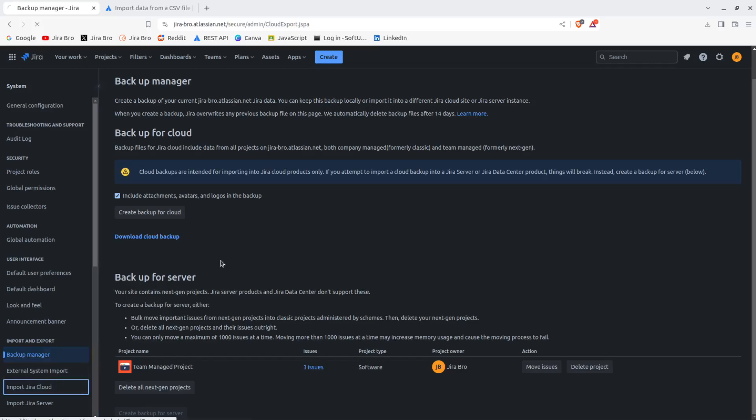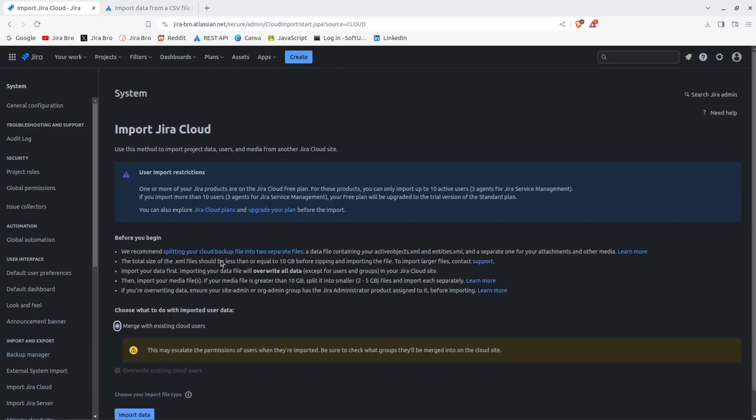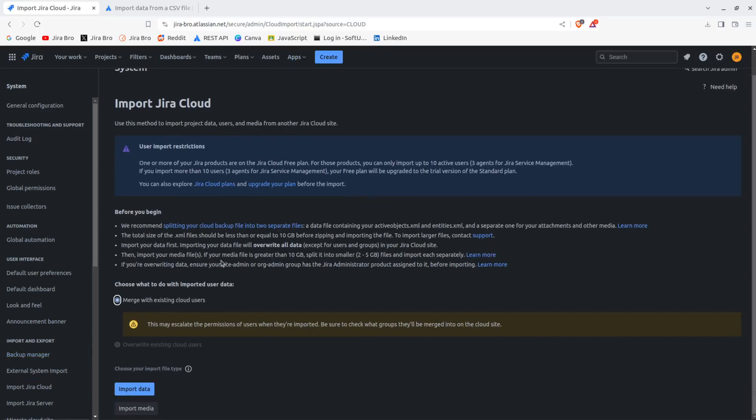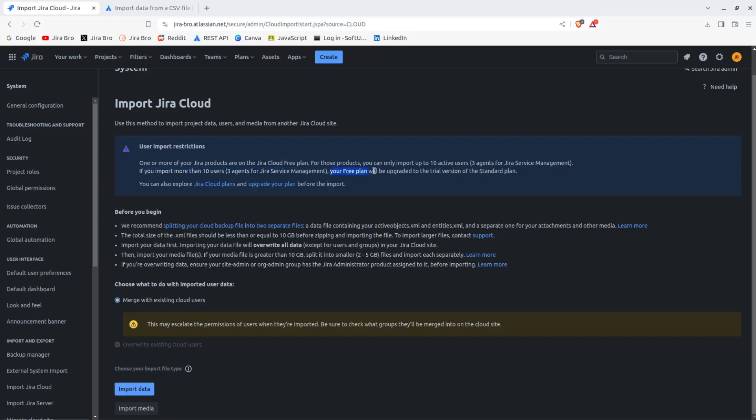Now what we actually going to need is going to be to import the cloud. So first of all, it says one or more JIRA products are on JIRA cloud free plan. For those products, you can only import up to 10 active users and free agents for the JIRA service management. If you import more than 10 users, your free plan will be upgraded to the trial version of standard plan. So you should watch out if you're using the free version of JIRA.